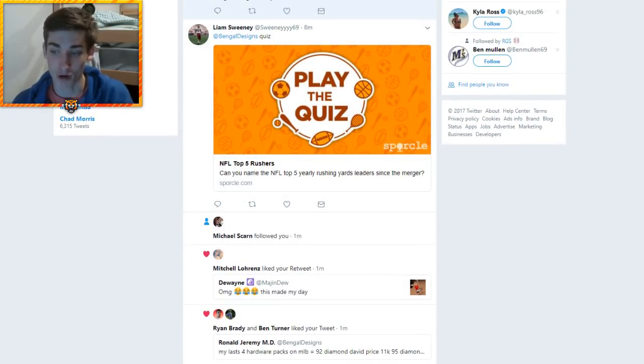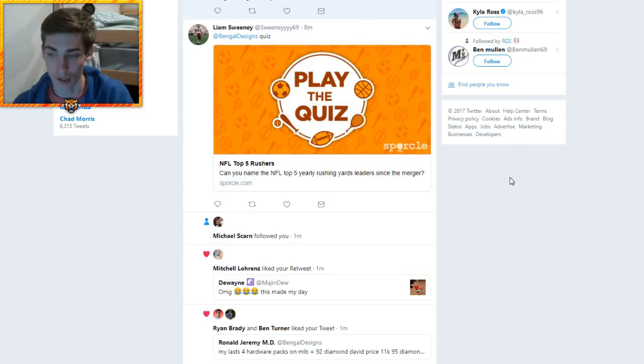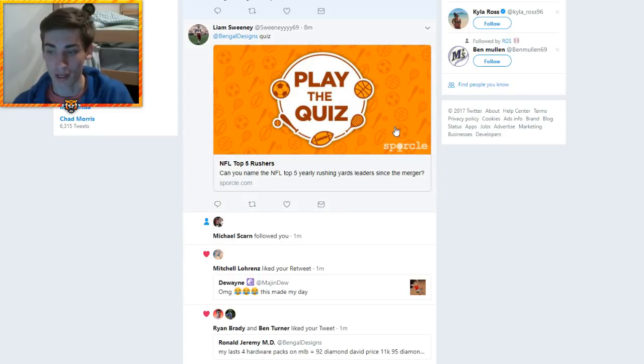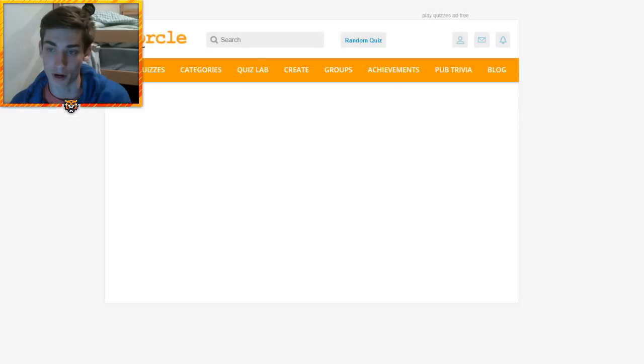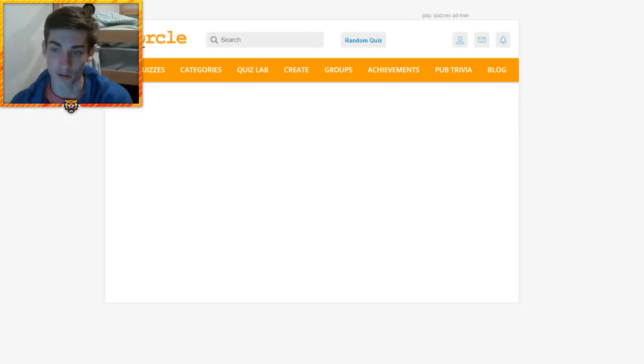NFL top 5 rushers since the merger, which would have been the merger of the AFL and the NFL in like the mid to early 60s and this quiz seems like it's going to be an absolute disaster. I'm also planning to do another one up there, but I feel like I want to do this one first.